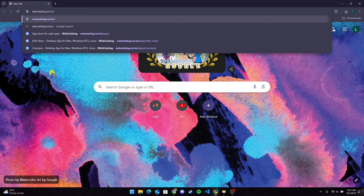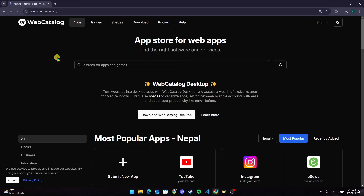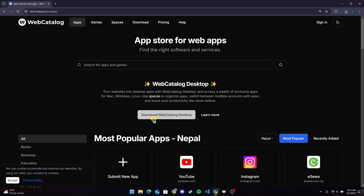After that, you will be directed to the official home page of WebCatalog, and you can see the 'Download WebCatalog Desktop' button at the middle of the screen.